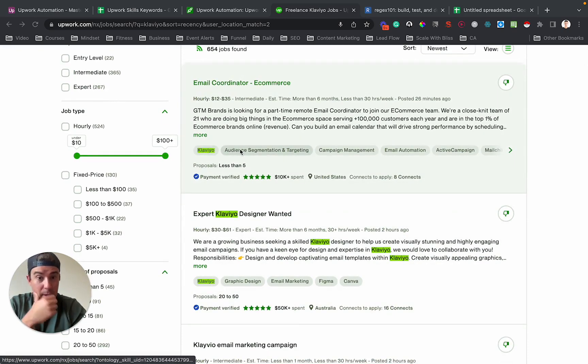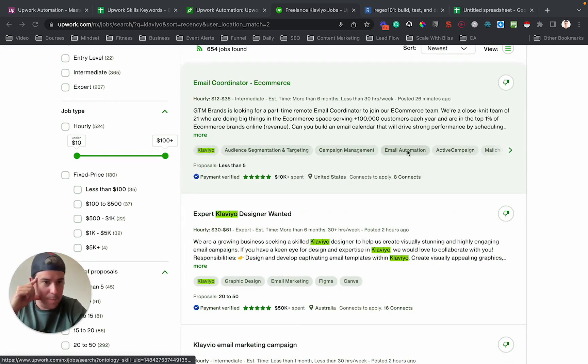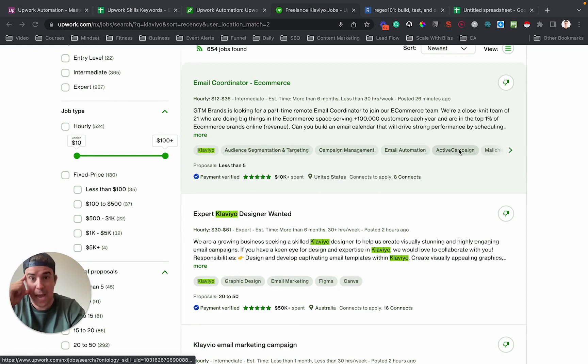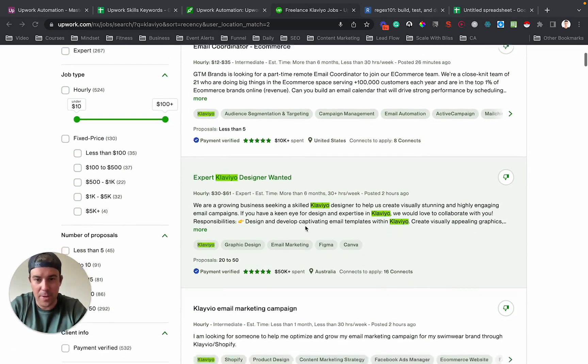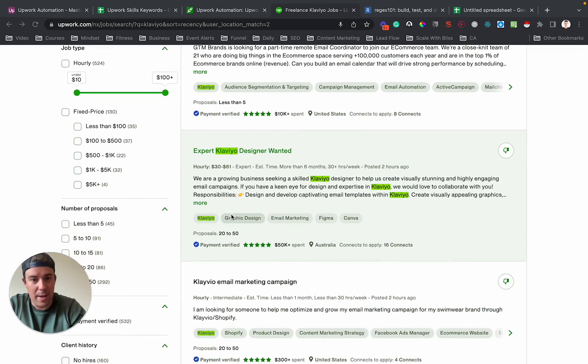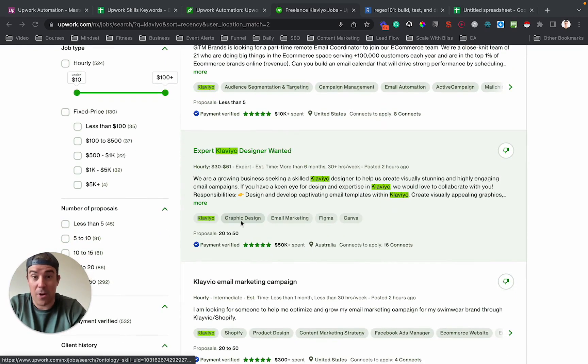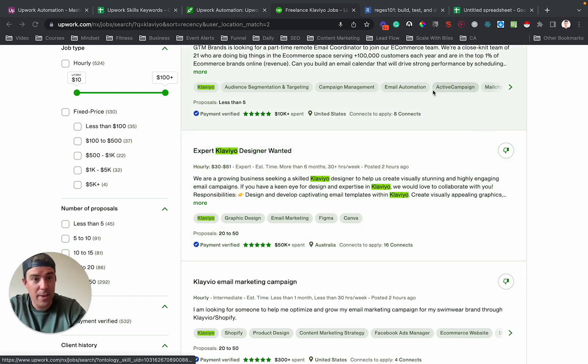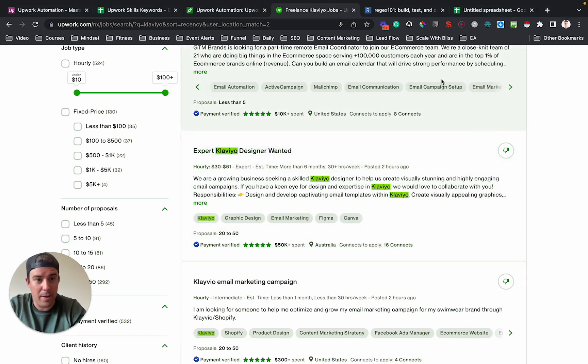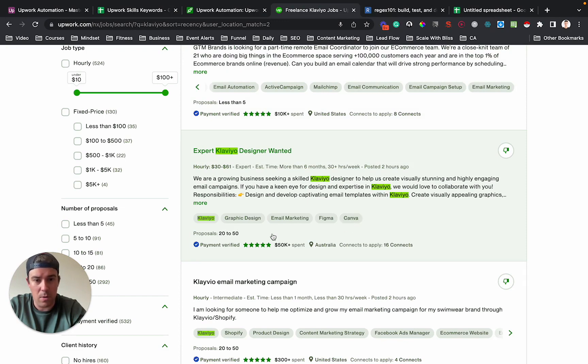So the thing you'll notice is there's lots of different ones. You have Klaviyo, but then you have campaign management and email automation, active campaign. It's not even relevant here. This one's got graphic design, email marketing. Email marketing is not up here. There's a bunch of different stuff here.